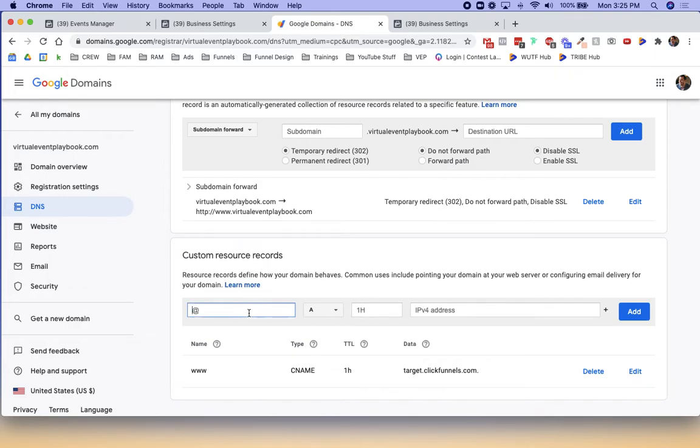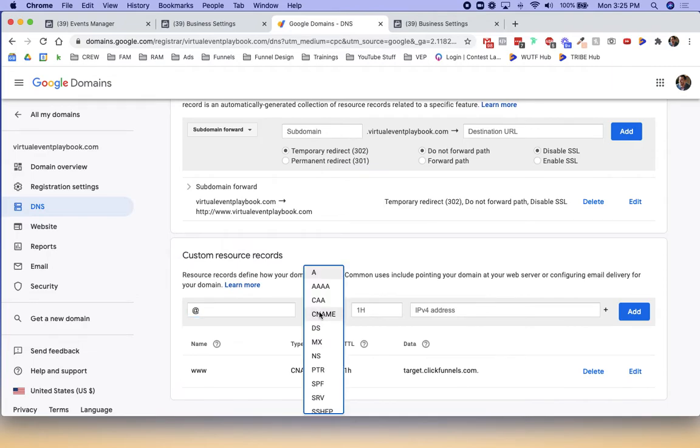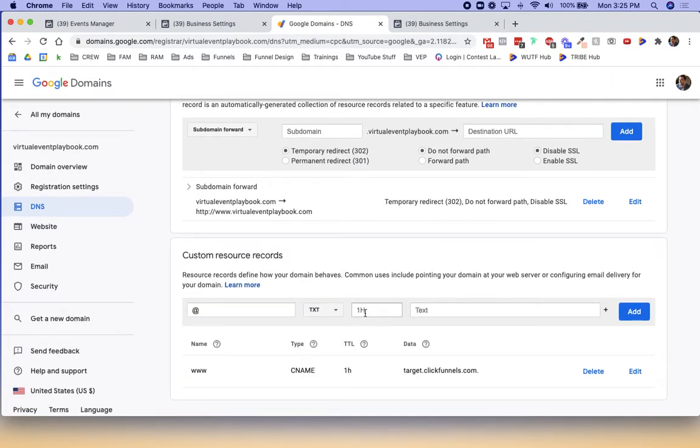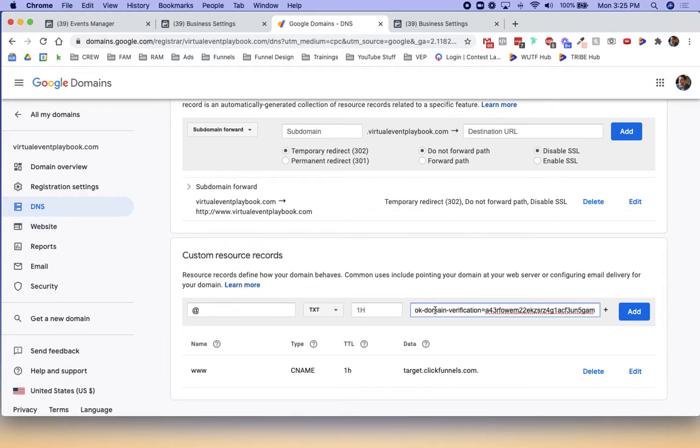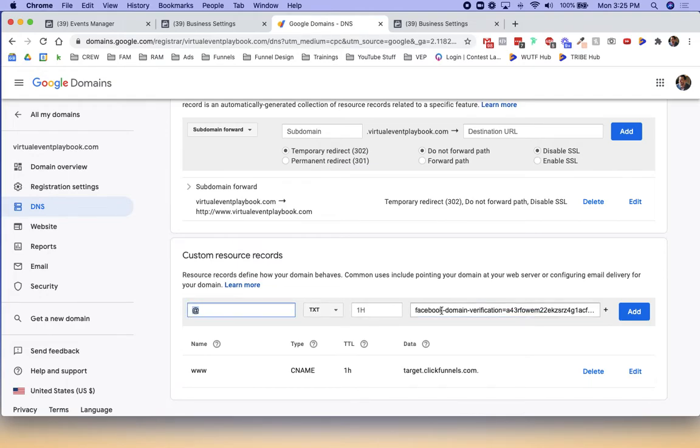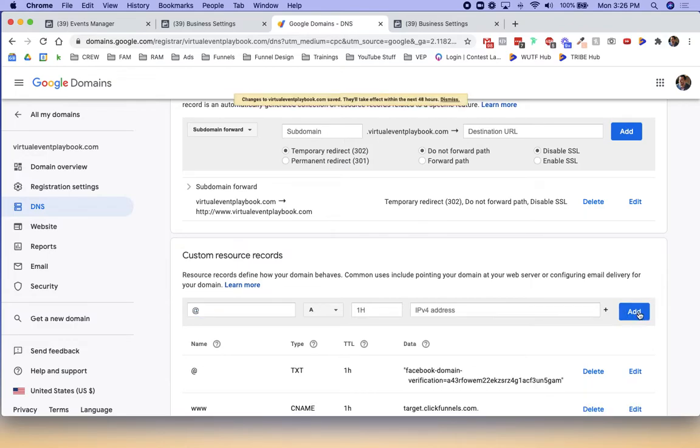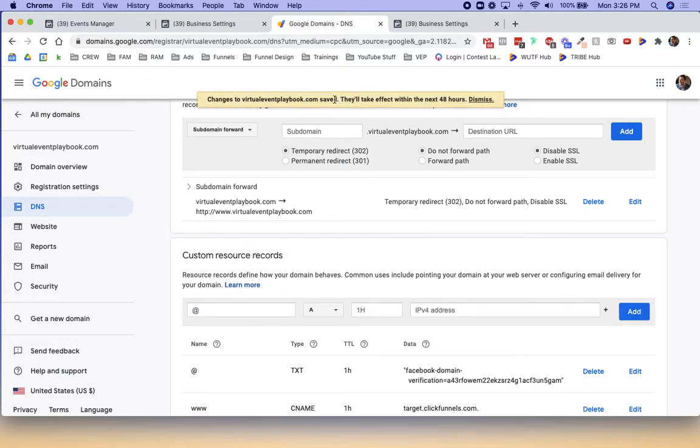We're going to add one. Use at in the host field, make it a text record. One hour is fine. The text we're going to add is this control V to paste. We're adding a new record. It's a text record, at is in this first field, didn't change this and just pasted the text that Facebook gave us. I'm going to click add.